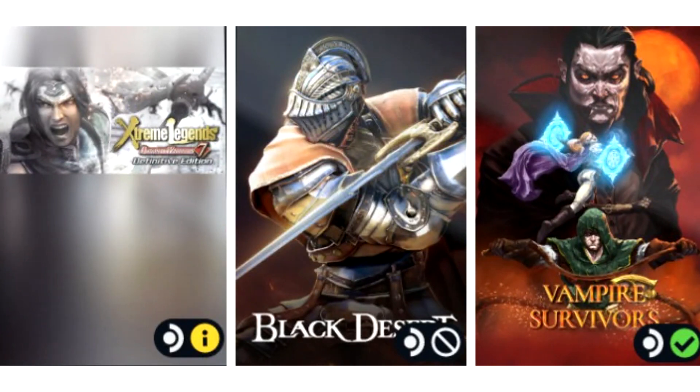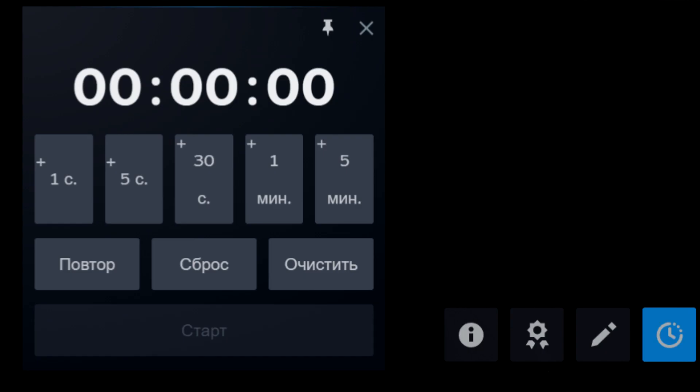A timer button has been added to the Steam overlay, and this is what it looks like.